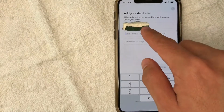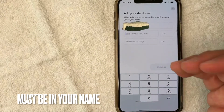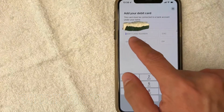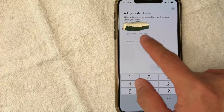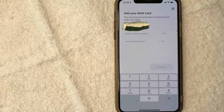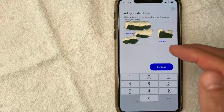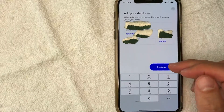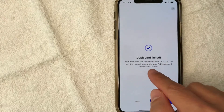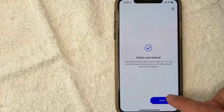Next, they're letting me know that the debit card I'm using has to be connected to a bank account that is under my name. So I put my name there and then you want to put in your debit card number, CVC number, expiration date, and zip code. I'm going to enter in all that information off screen. I went ahead and entered in all the required information, I'm going to click continue. I got this confirmation that my debit card has been linked and I can use it to deposit money into my public account and invest in stocks. So I'm clicking done.